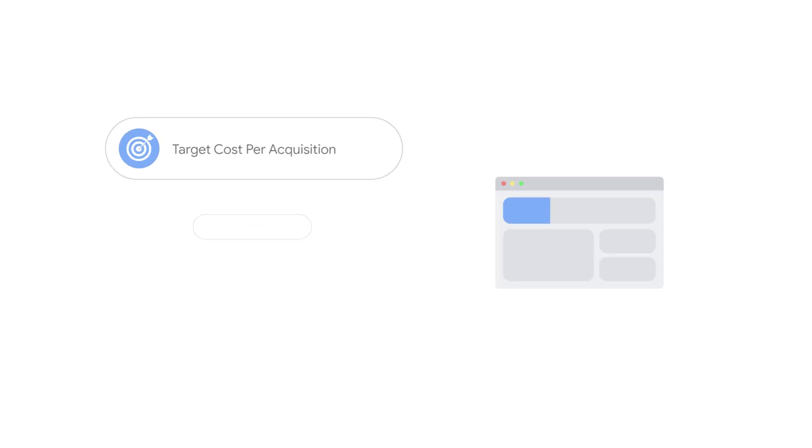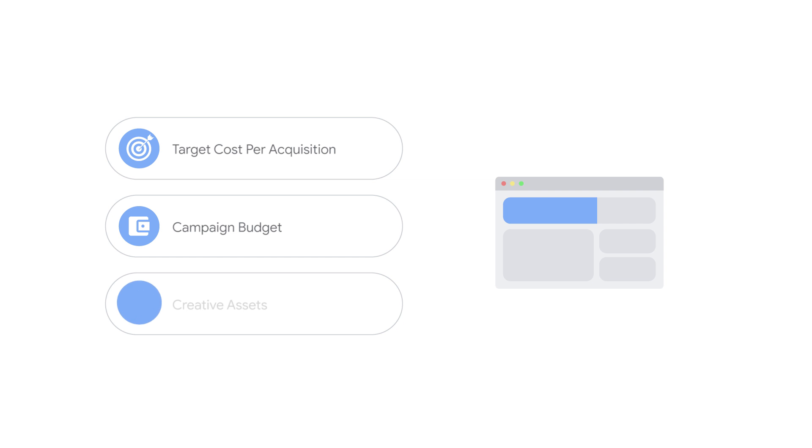All that's required is a target cost per acquisition, campaign budget, and creative assets.